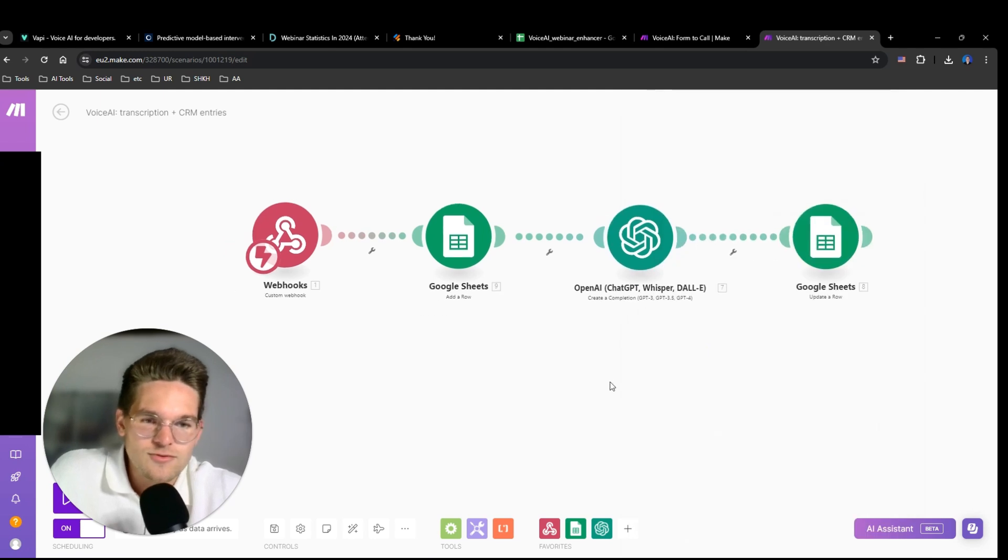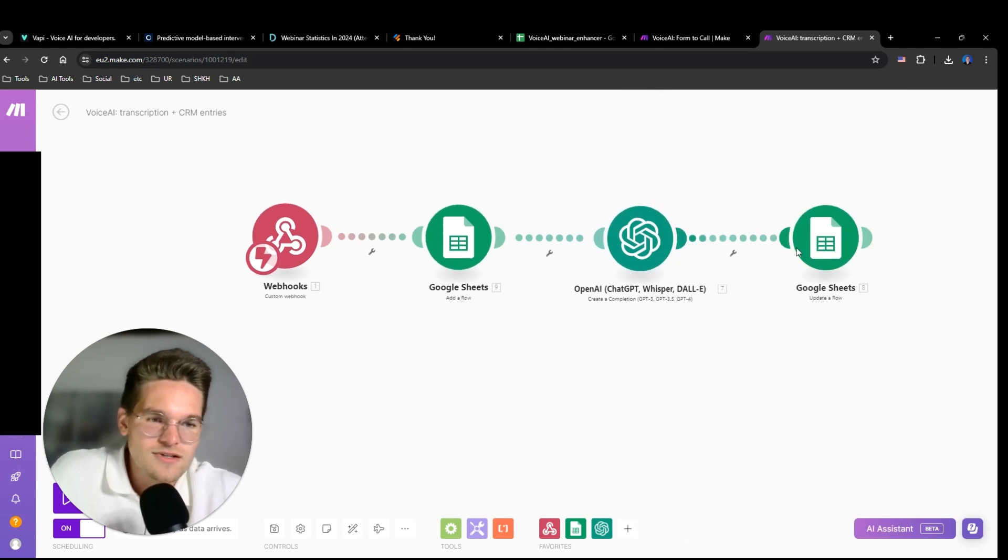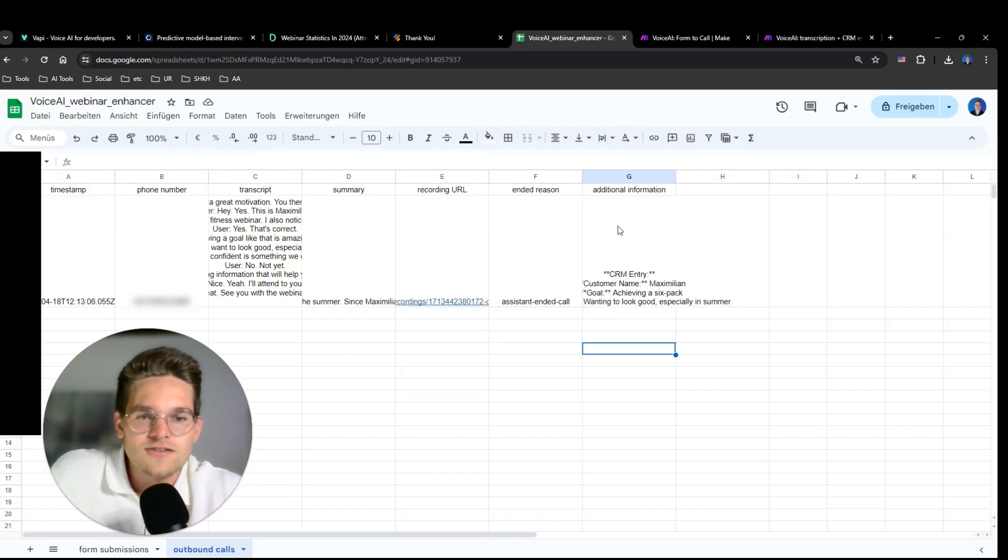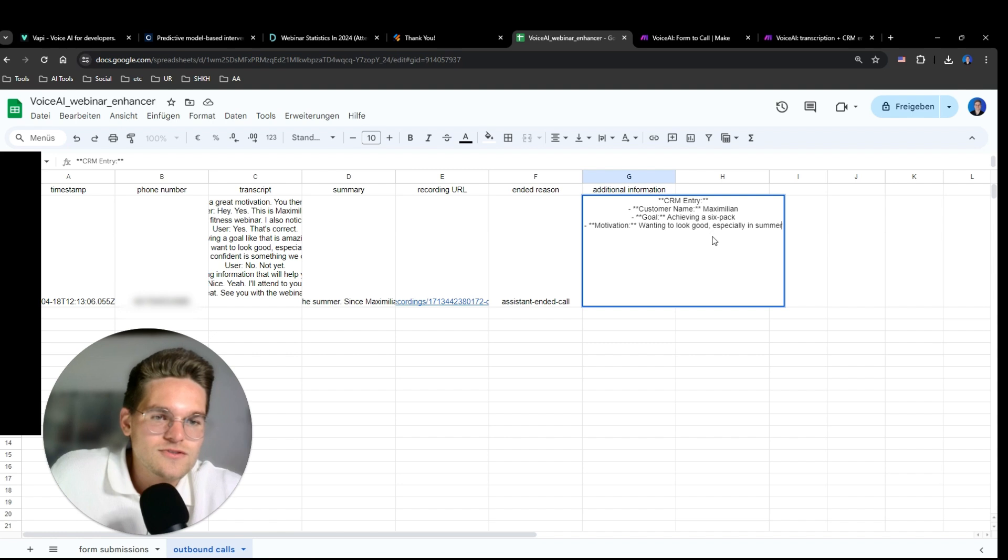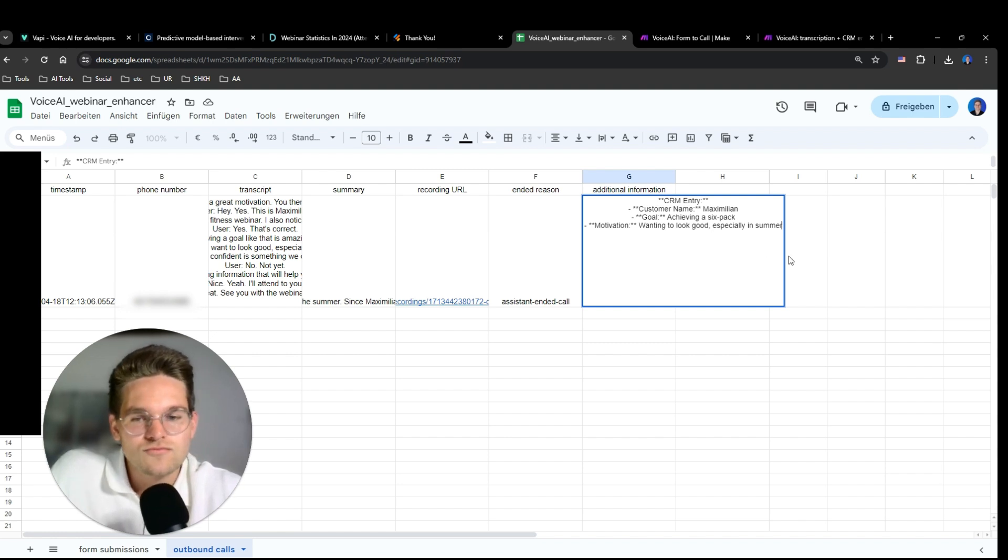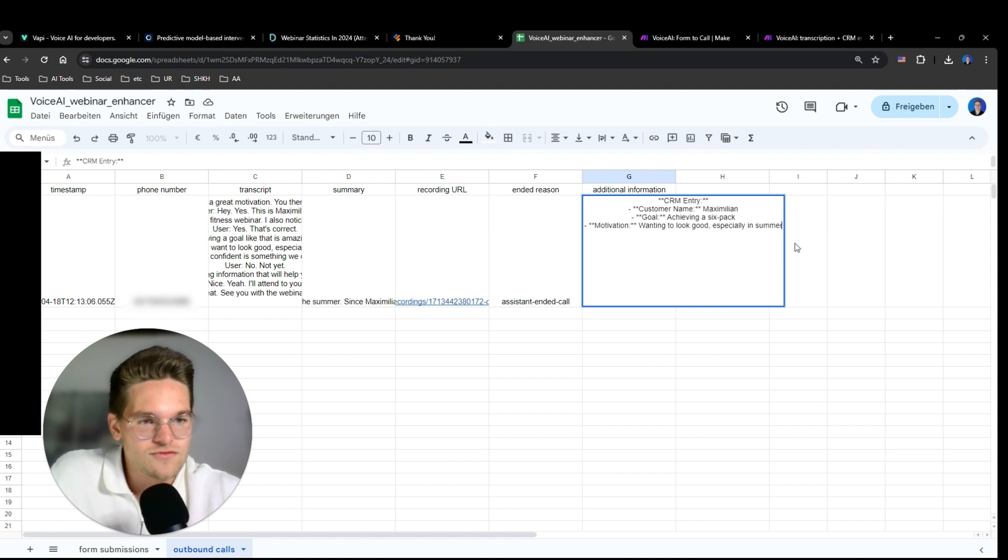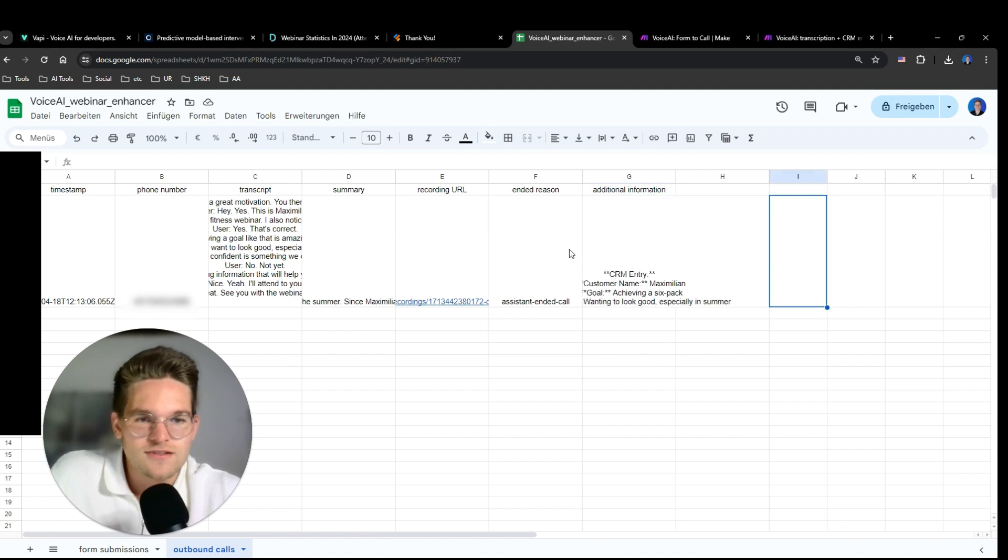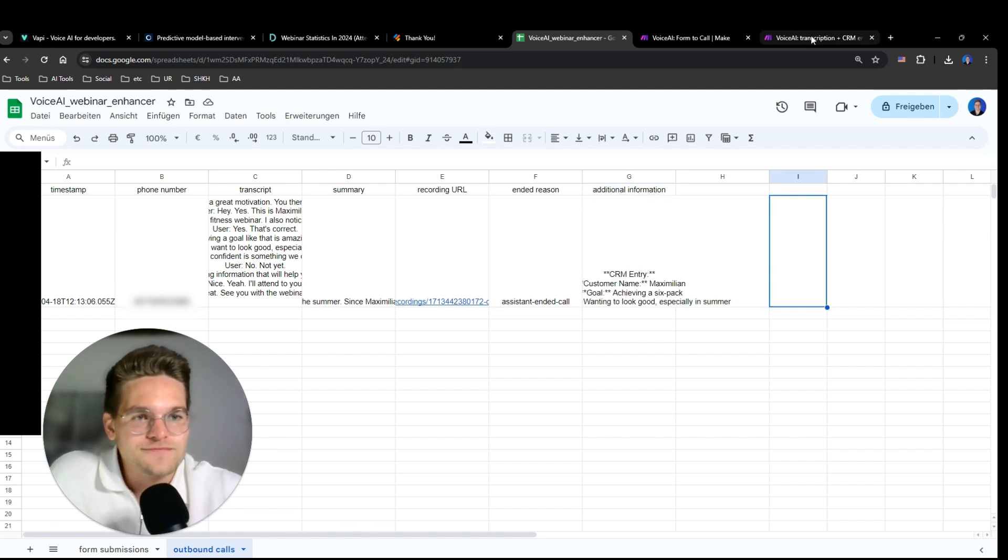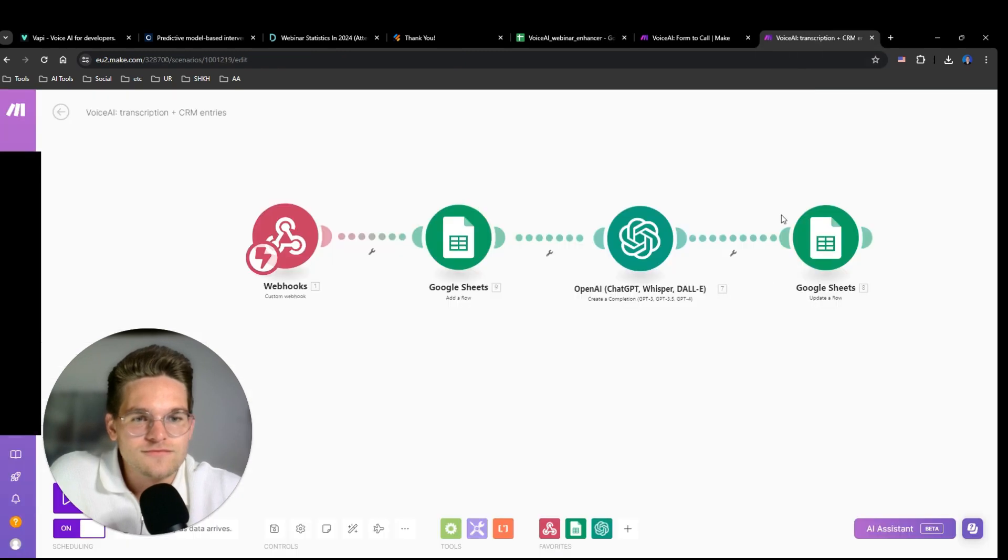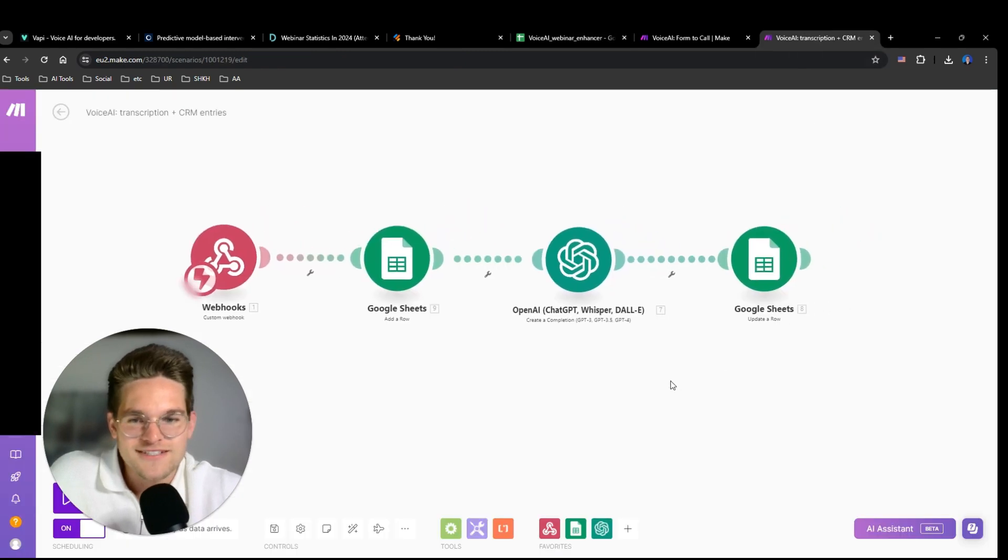And it's given the transcript and it's supposed to find this out. And that's what it did. Then it writes it into Google Sheets. Let's take a look at it again. This is what the entry looks like. Goal: achieving six pack. Motivation: wanting to look good, especially in summer. Of course, it could be changed with a different format or something and it could then be sent into a CRM or whatever.